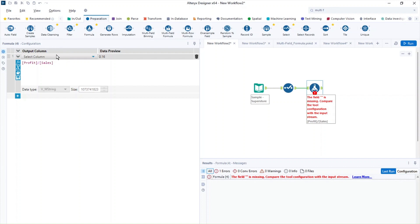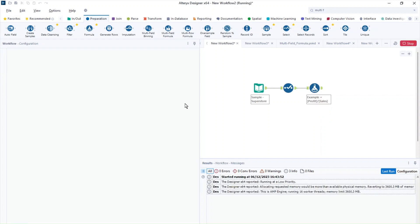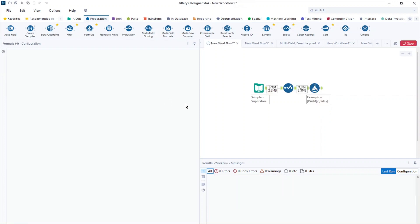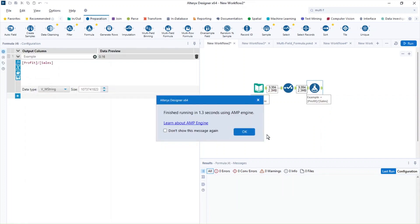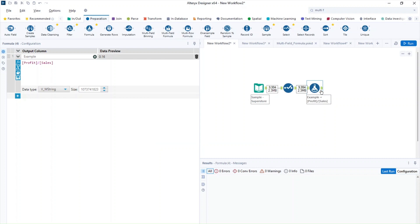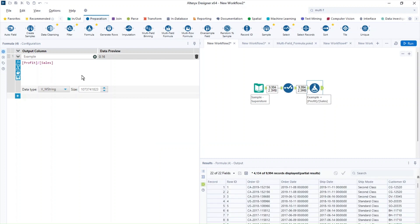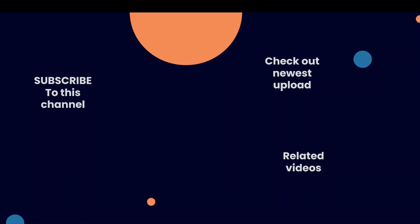And now if I run the workflow, the error disappeared. Now I have the calculation in here.